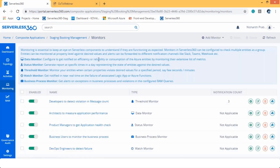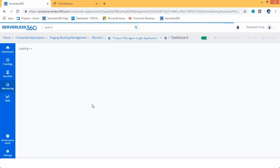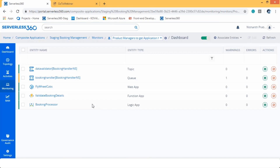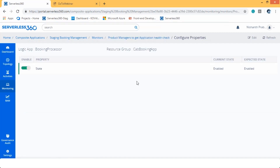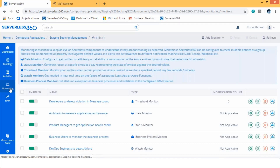The next monitor is the Status Monitor. This monitor gives the status report of entities at specific times in a day based on configured properties. For Logic Apps, we can monitor the state and get the status report at every configured interval. So we have seen the monitoring capabilities that help users solve their business needs. I will now hand over this session to Elil to walk you through the business activity monitoring. Over to you, Elil.